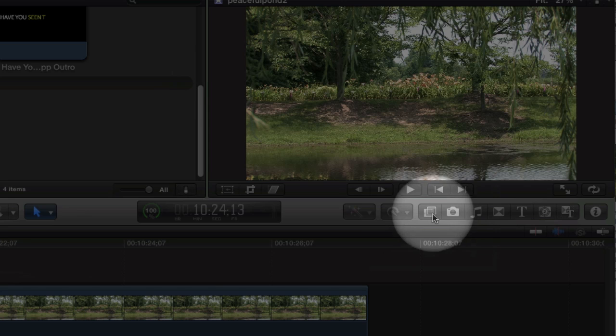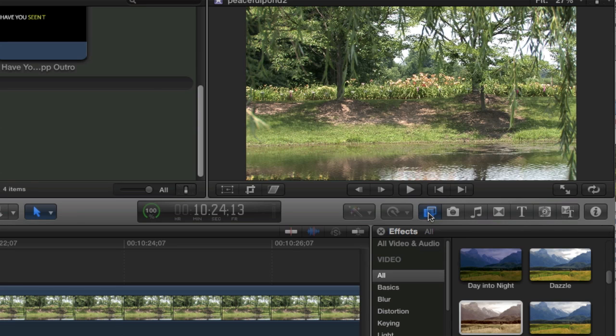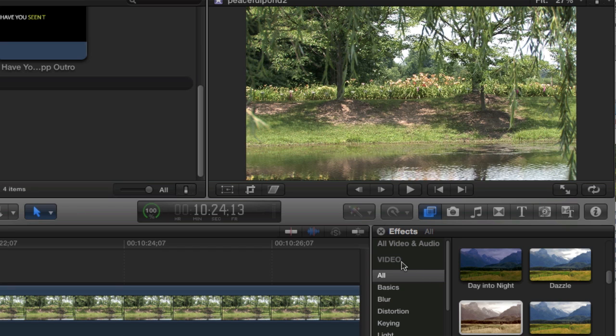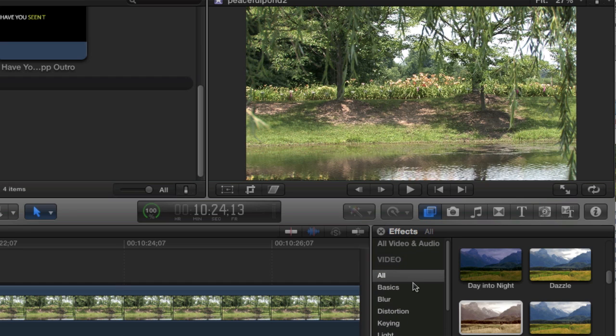Right here there is a little effects browser icon. If you click on that it lists all the different audio and video effects. I'm just going to talk about the video ones right now but there's also audio effects.